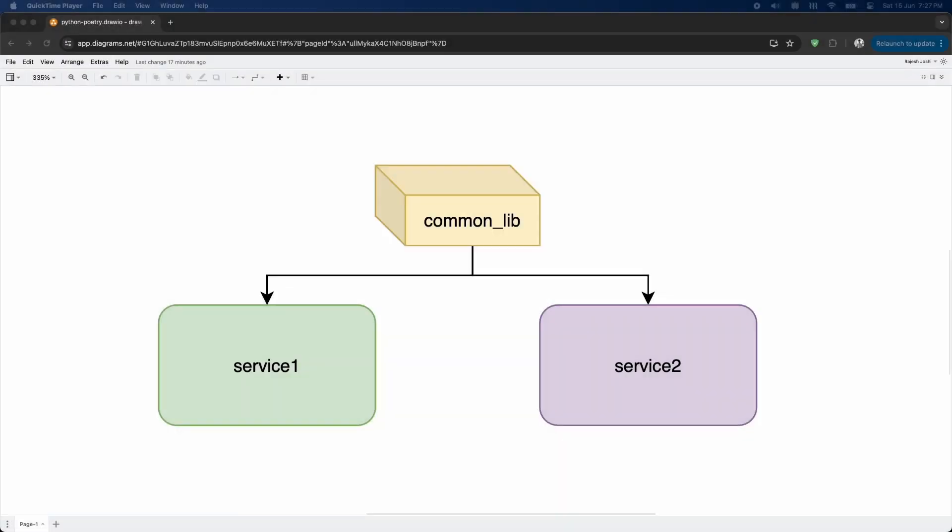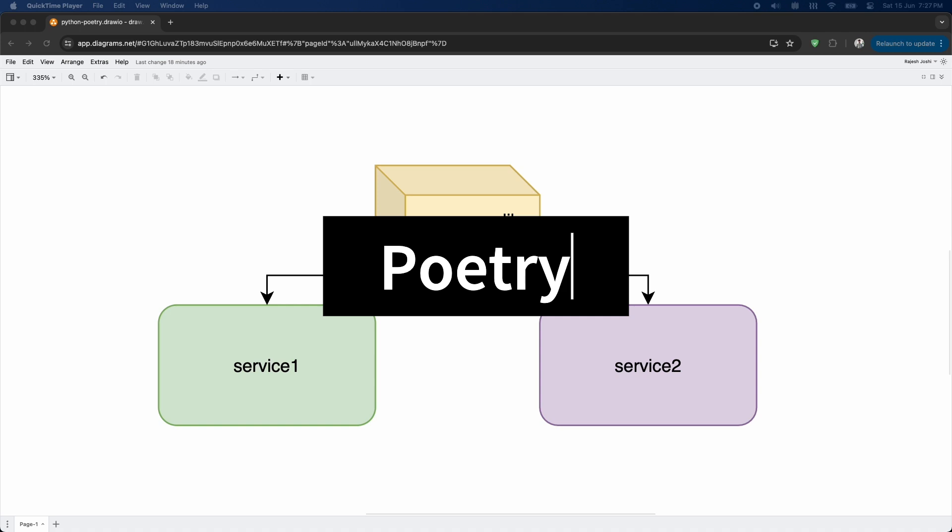Have you ever wondered how you can organize your Python project's directory structure? Let's say we have two services, service1 and service2. Both of these services want to use a local Python library called CommonLib. We can use an amazing tool called Poetry.